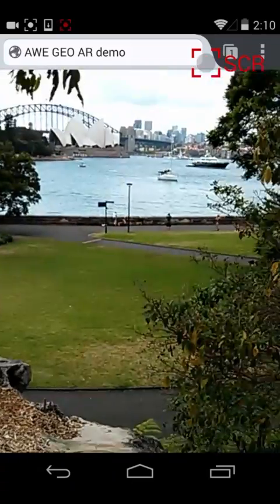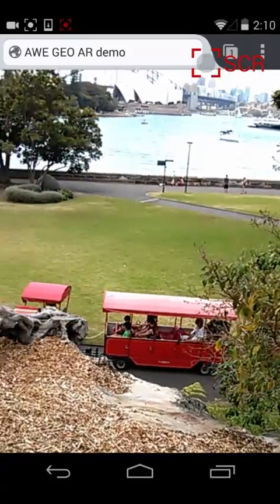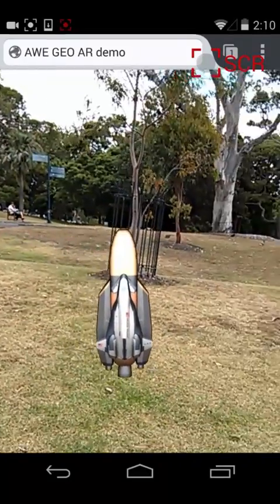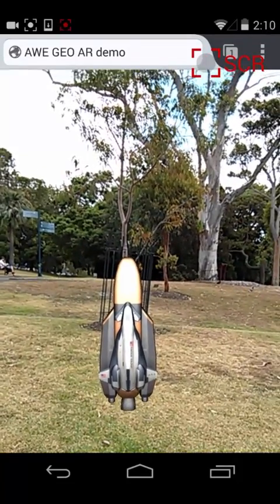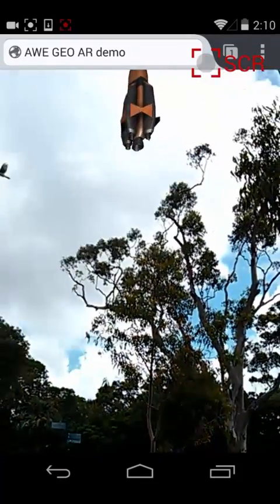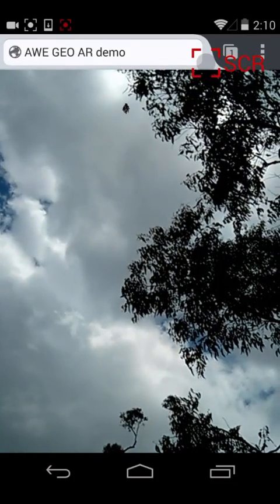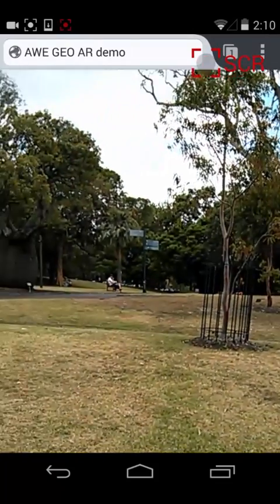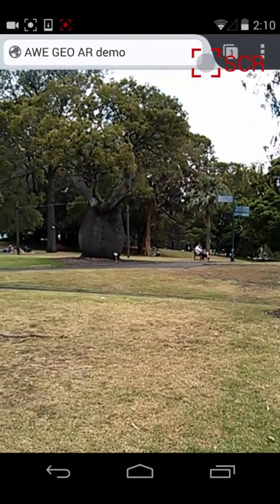And behind us is a train driving past. Of course I can interact with the 3D model as well — it's a rocket, so we can launch it. Tap on it and it takes off up into the clouds. This is all running in just a standard web browser, no plugins, no native applications required. This is the augmented web.